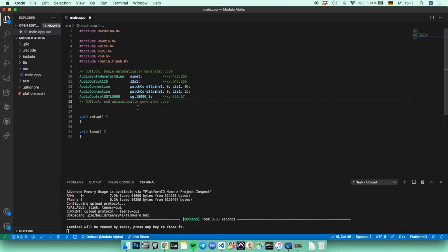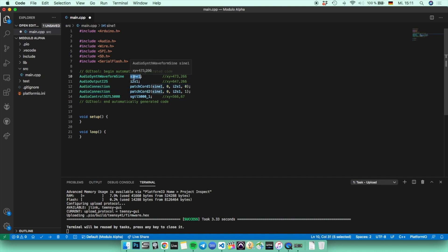And you can see that there are all the wire connections and the sine wave generator, which is called sine1 in our case, and so on. And what we're going to do now is go to the setup function first.